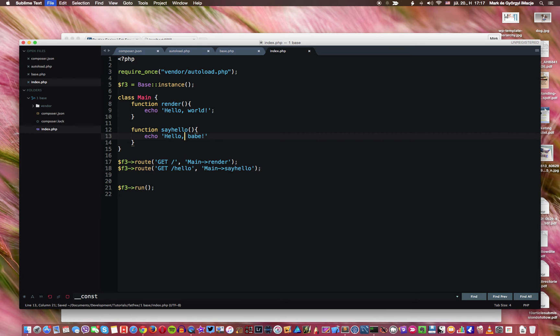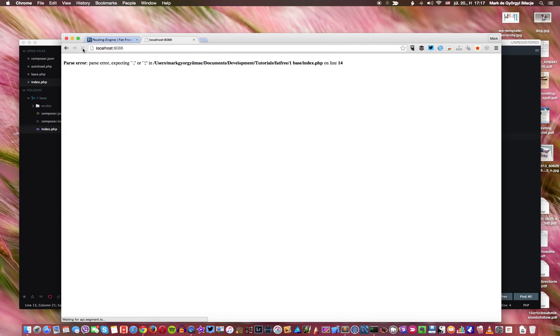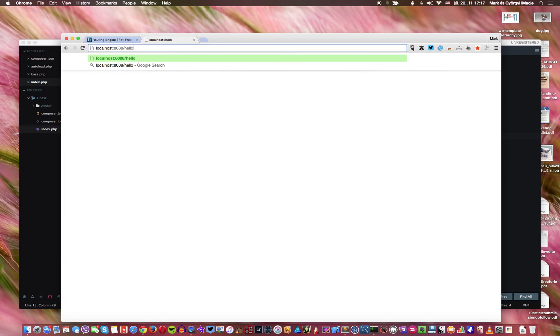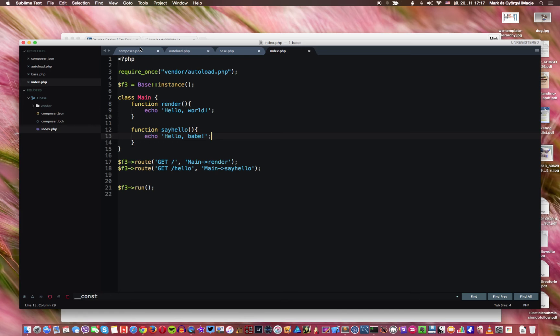So then that means if I refresh this it's going to stay the same. Oh sorry guys. Sorry about this I messed it up. So this is hello world. And then if I say hello, we have, we got hello babe here.